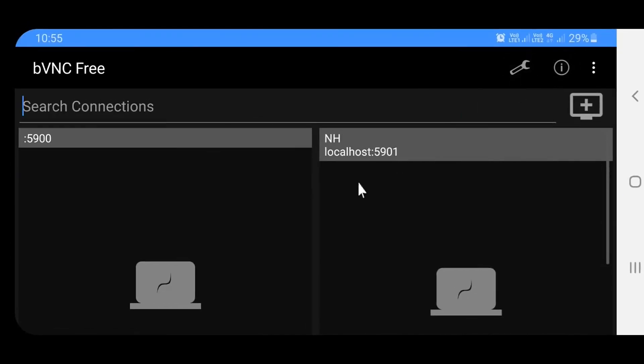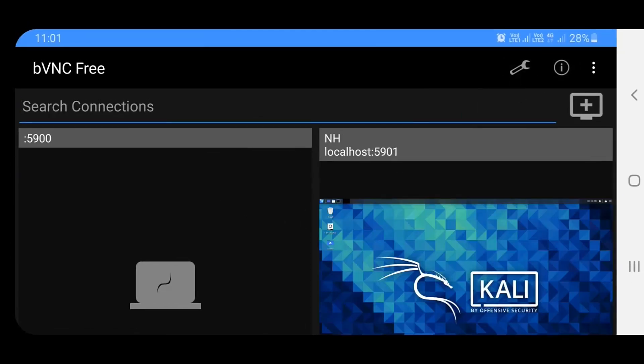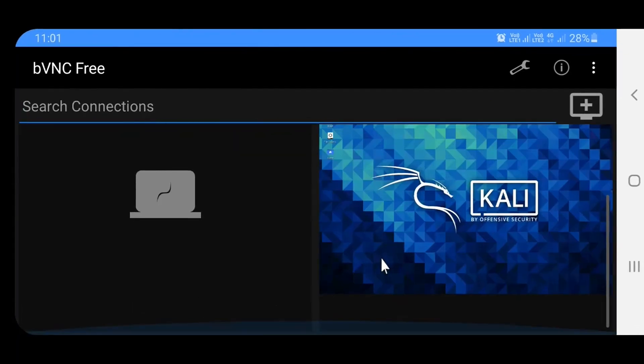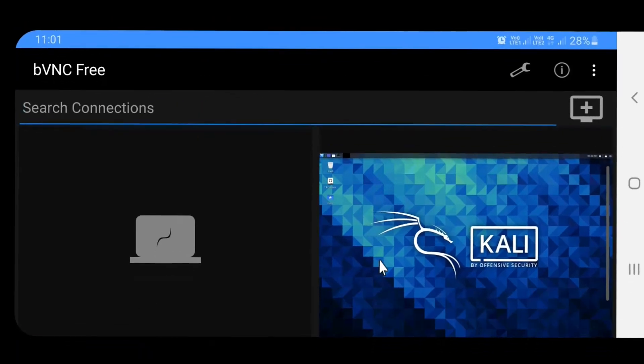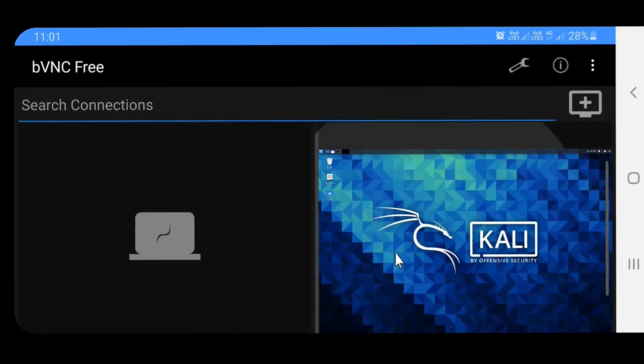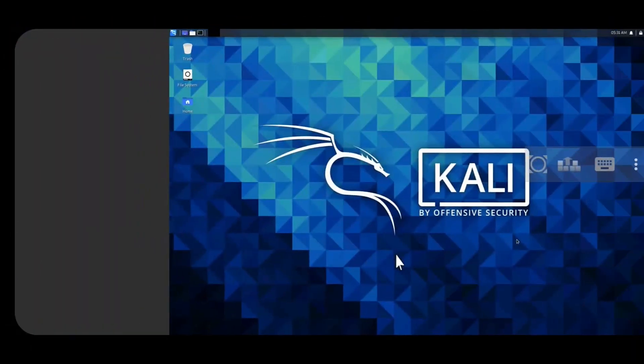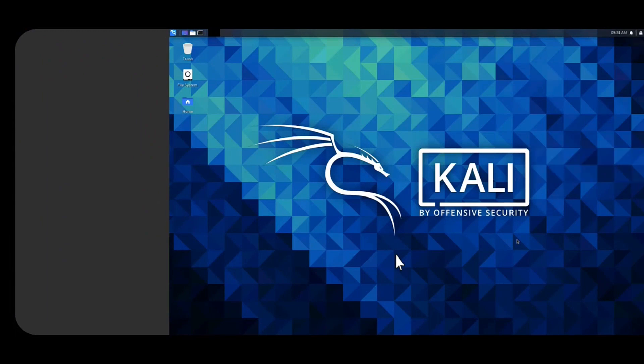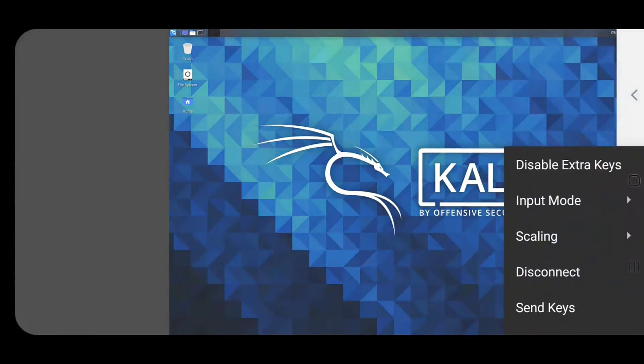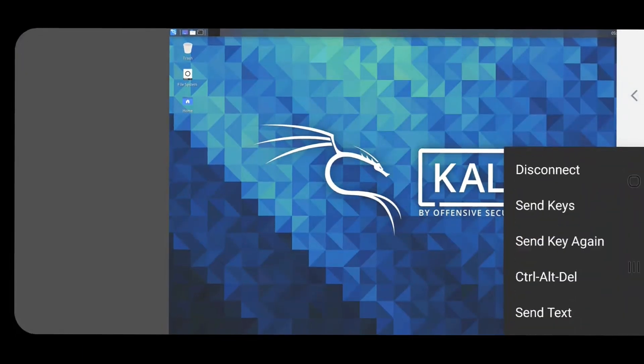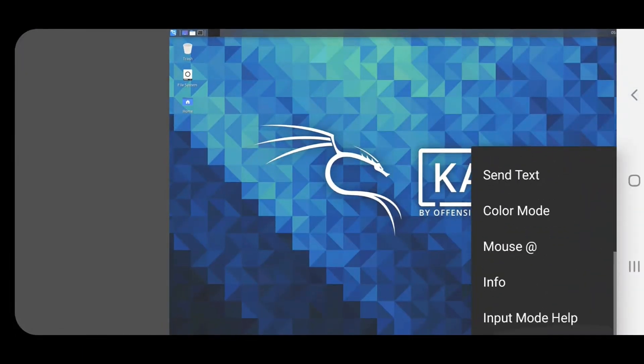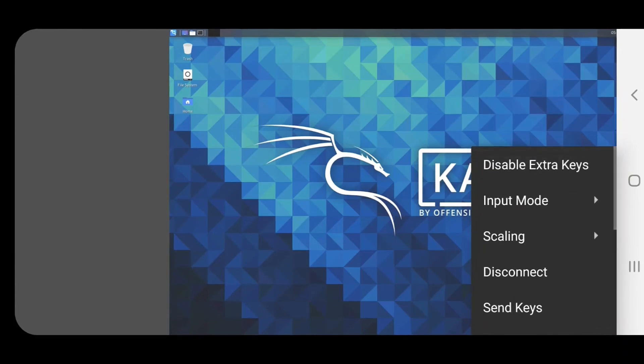Click on the Kali NetHunter window. Click on the three dots on the right. There we can see more options. Click on the scaling option.